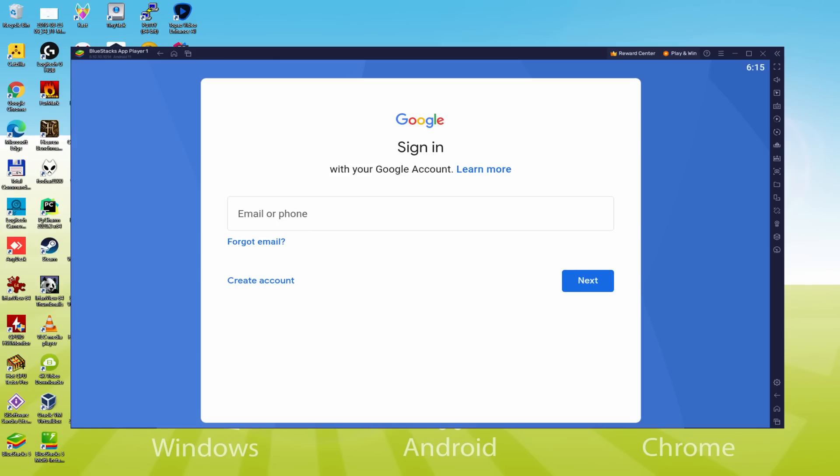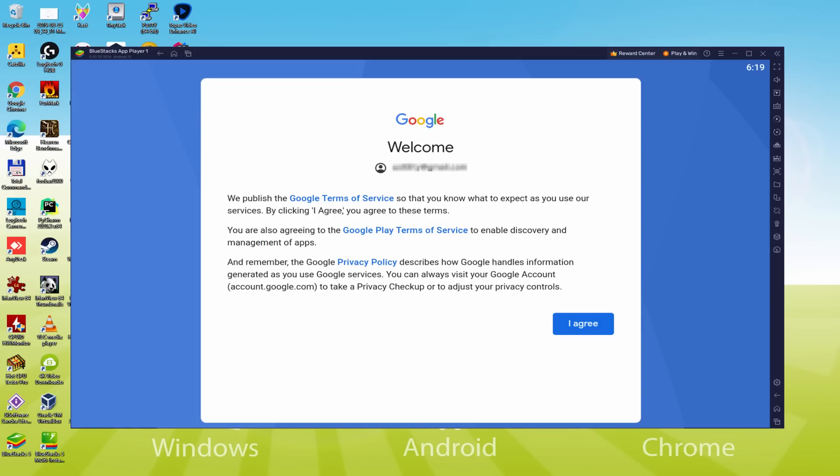As an example you could use the same email address you are using right now in your YouTube account. So I will provide my details and I'll come back after I have accomplished it. That's it, information typed. Discover Google welcoming us and supplying us their terms. We can approve them by hitting I agree.